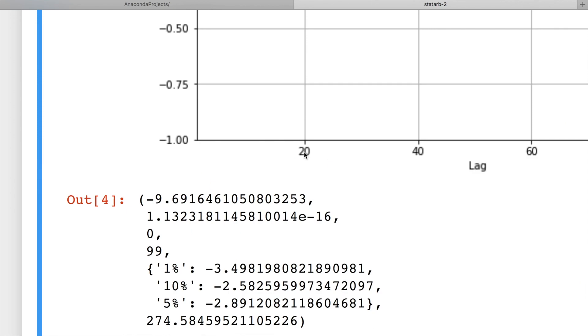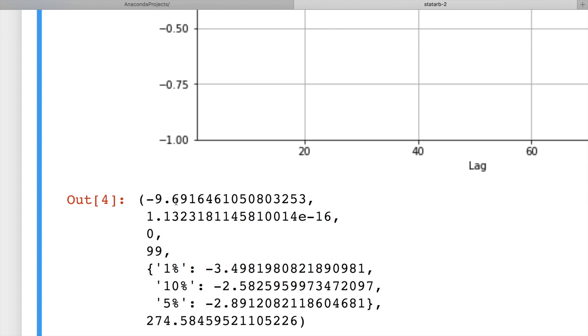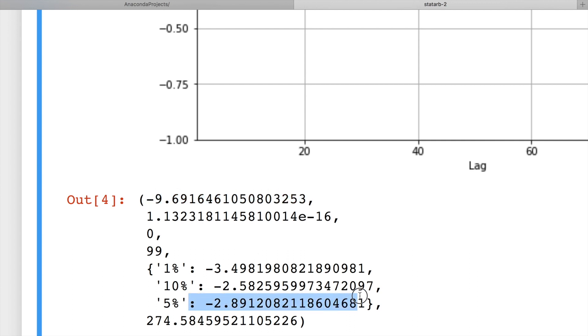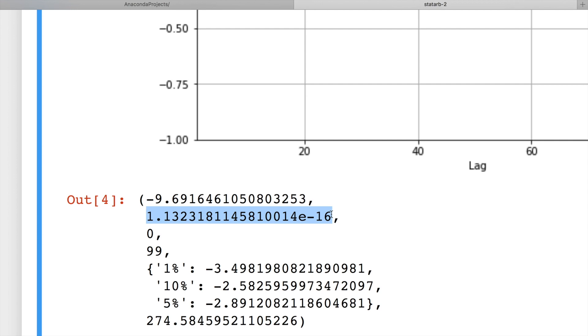Here are ADF test results. As you see, we have many of them, but we'll use just a few. The first number is ADF test result, which is minus 9.7 approximately. We have to compare this value with critical value at 5% significance level. It is minus 2.9 approximately. If ADF test value is less than critical value, we assume that process is stationary. Also, we can use p-value to confirm that. It is the second value. If this value is less than 5%, we also assume that process is stationary.